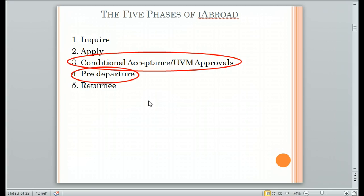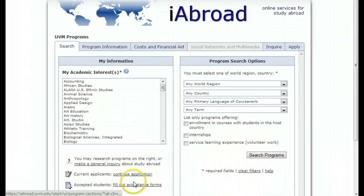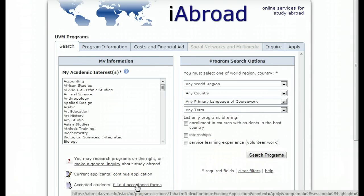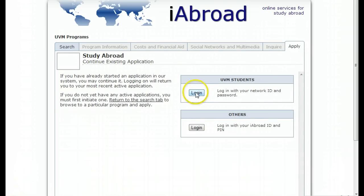Once you have been accepted into your program and the University of Vermont OIE staff have moved you into the Conditional Acceptance or UVM Approvals phase, or when you have completed that phase and are in the Pre-Departure phase, you will access your account by clicking on Accepted Students Fill Out Acceptance Forms. Click Log In and that will take you to where you last left off in each of those phases.